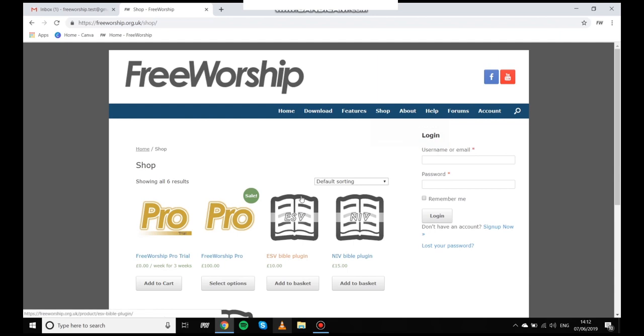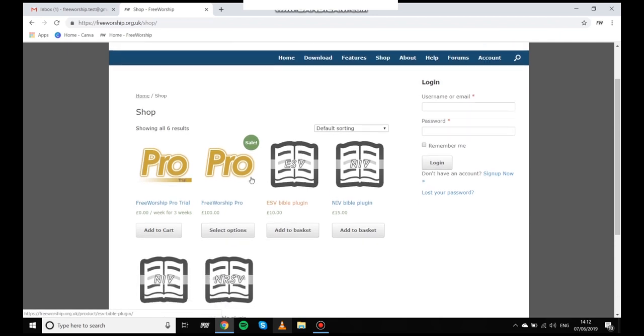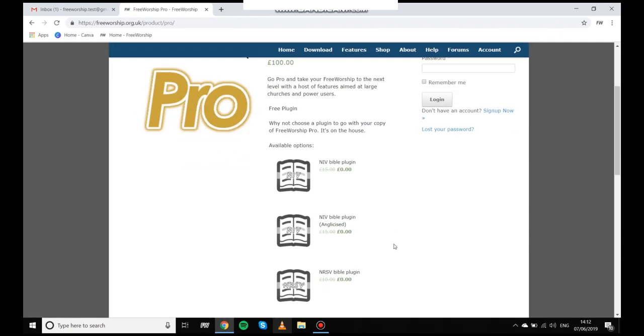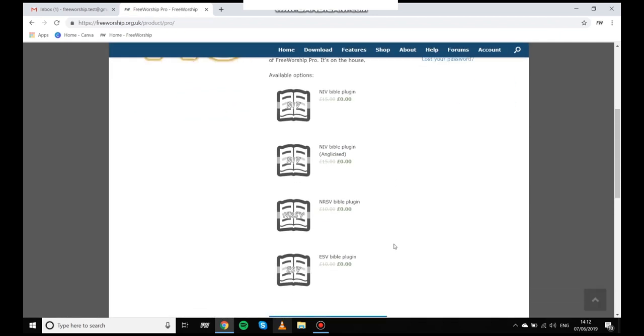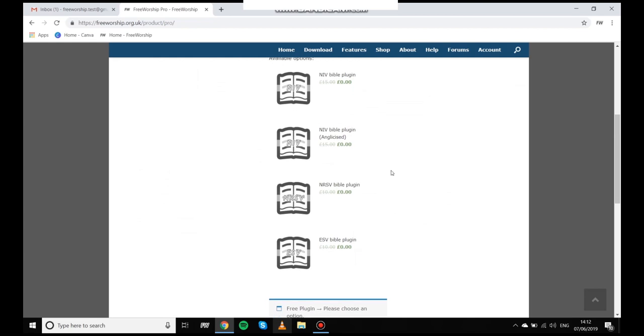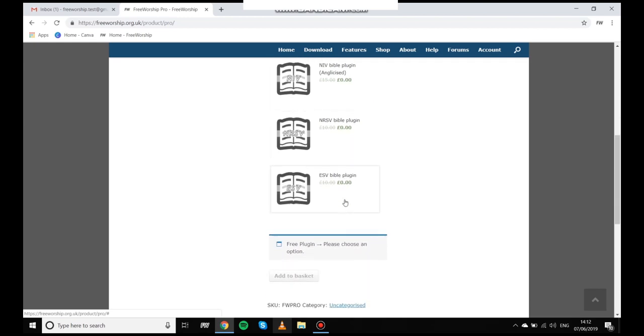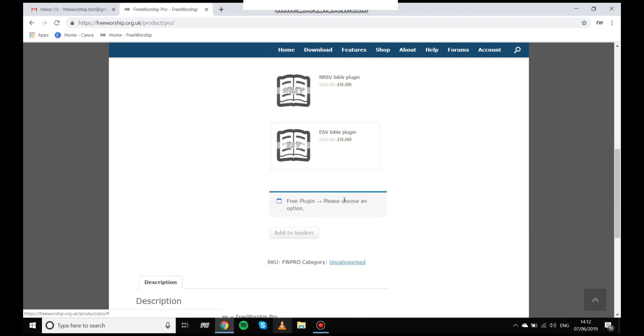As you can see you can select one of the following free plugins that are included in your purchase price. So that's the NIV, the NIV anglicised, NRSV or ESV. So I'm going to click the ESV and then update this quantity to 1 and then click add to basket.